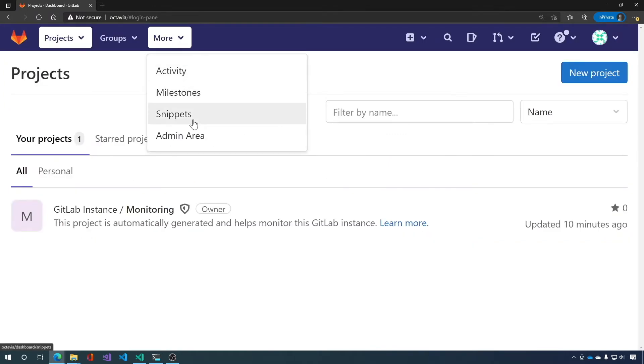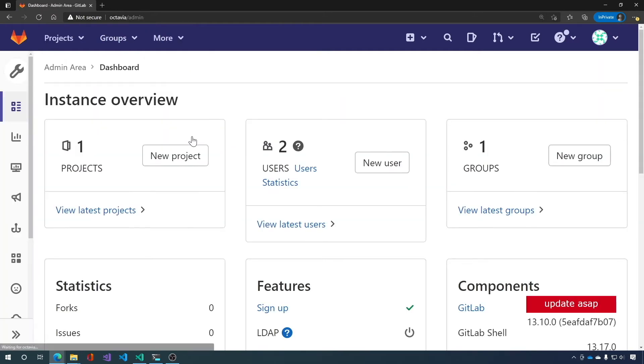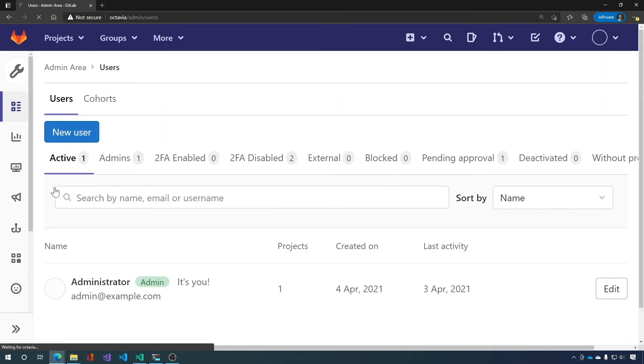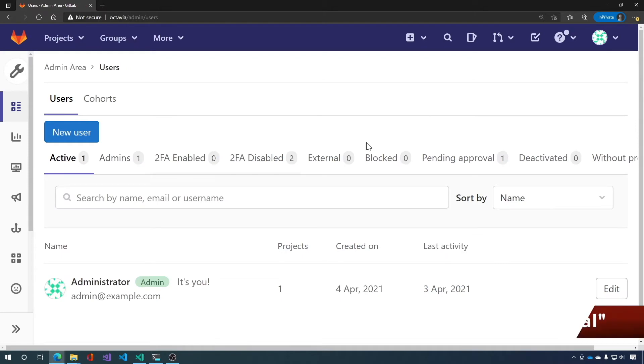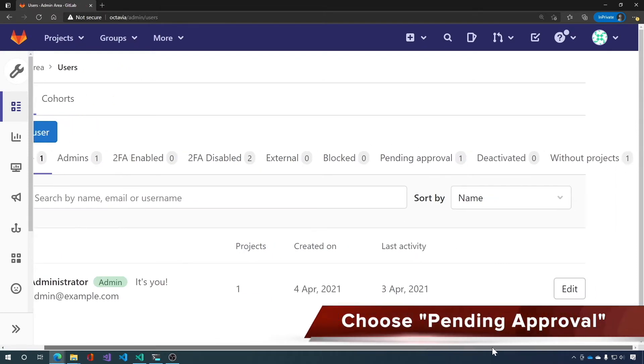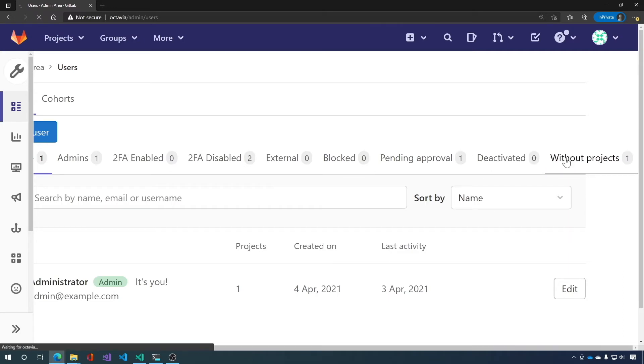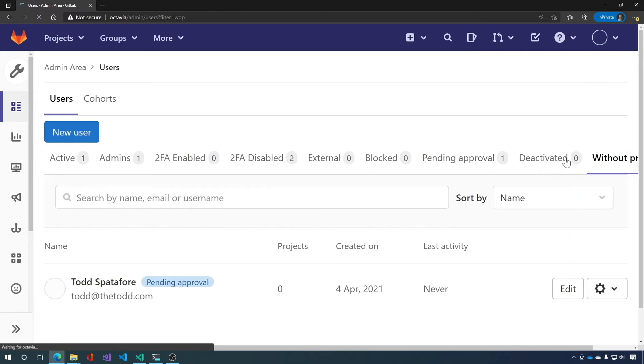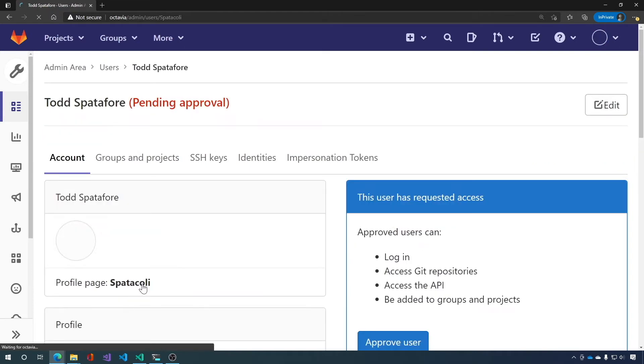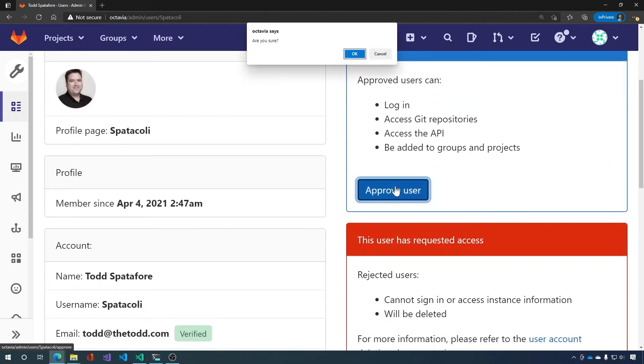Go to the admin area. Go to users. Way over here. Oh, excuse me. Yeah, way over here without projects. Click on that. And it'll list your new user that says pending approval. So we want to approve the user. We say OK.